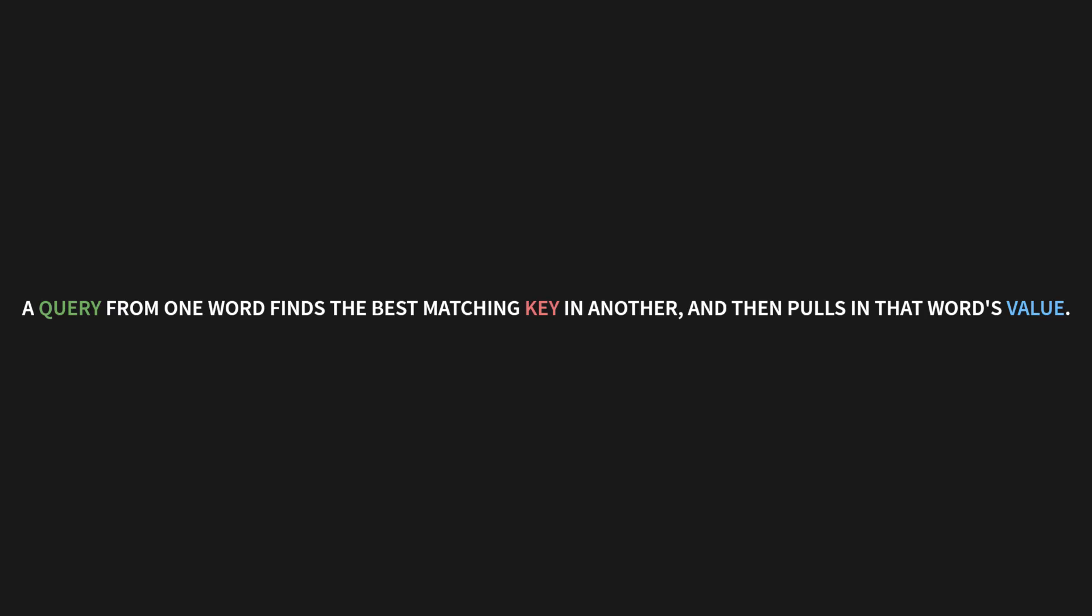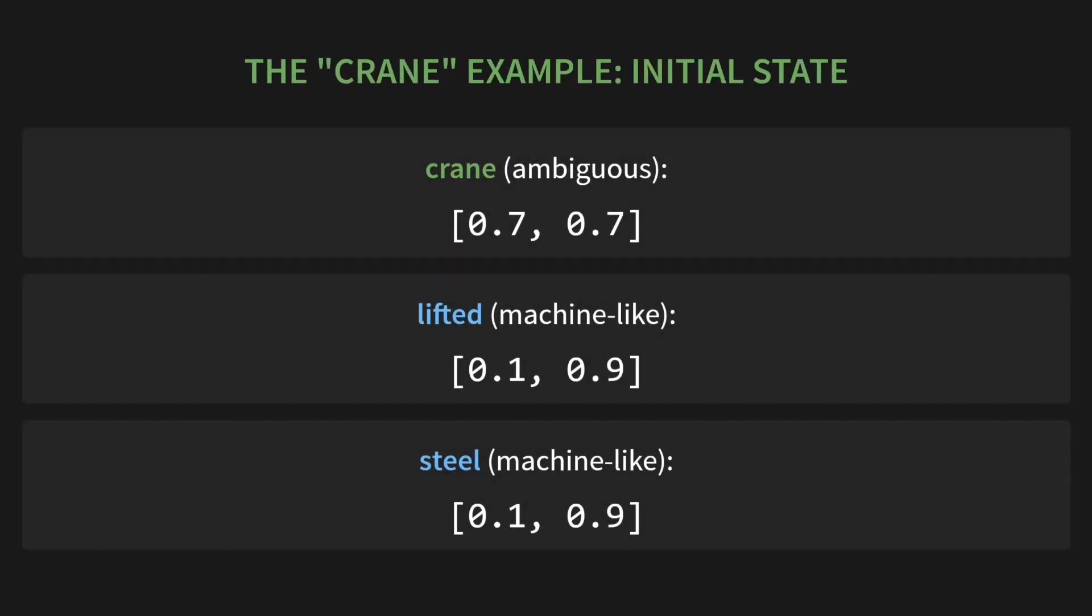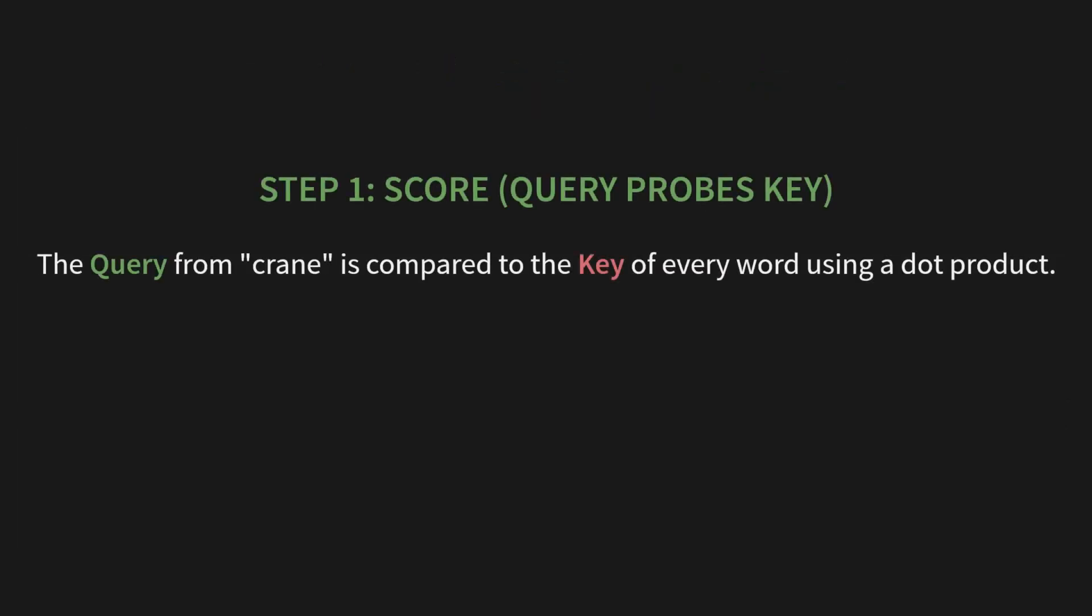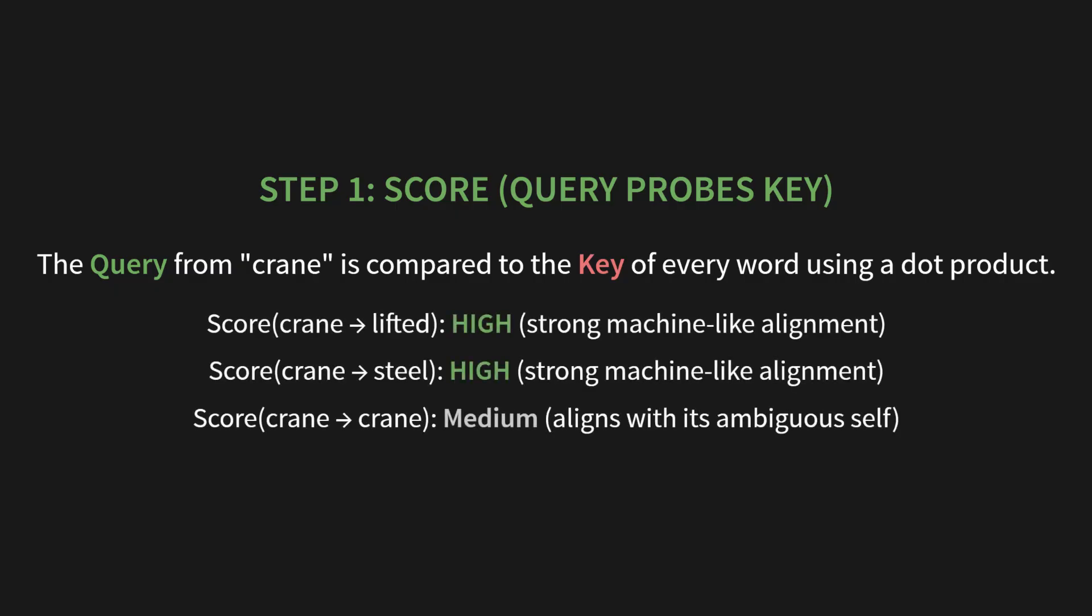Let's see this with the crane example. Look at the initial state. Let's imagine crane starts out as an ambiguous vector, say, 0.7, 0.7. But lifted and steal are very machine-like, right? Maybe something like 0.1, 0.9. Step one, score. The query from crane probes the key of every other word. We do this using a dot product. A high score means a strong match. So, the score between crane and lifted? High. They have a strong, machine-like alignment. The score between crane and steal? Also high, for the same reason. And the score between crane and itself? Let's call it medium. It just aligns with its own ambiguous self.